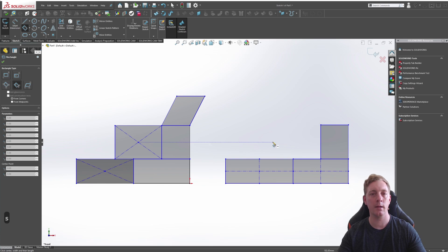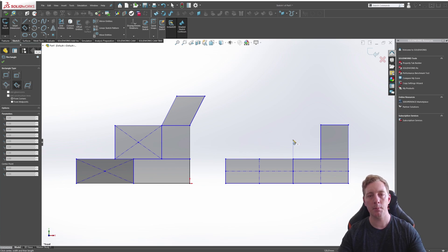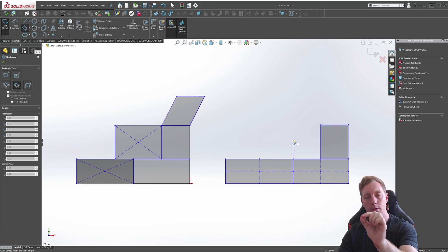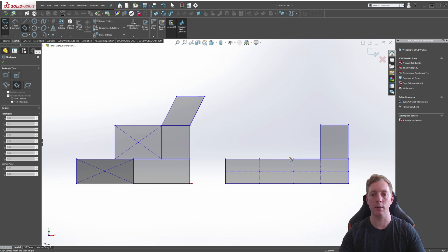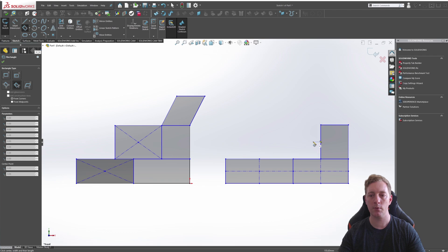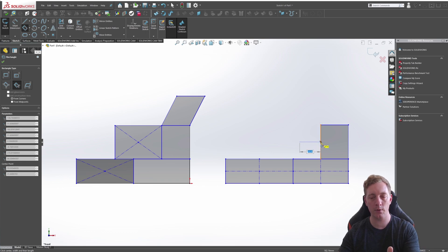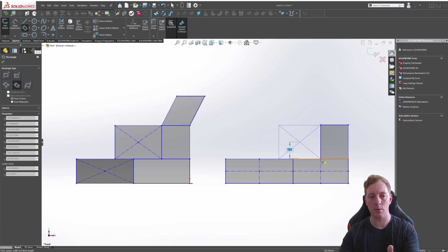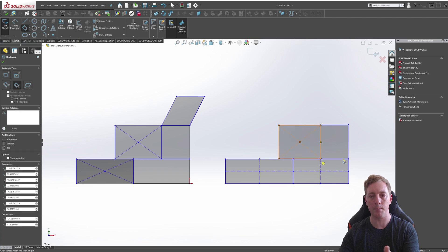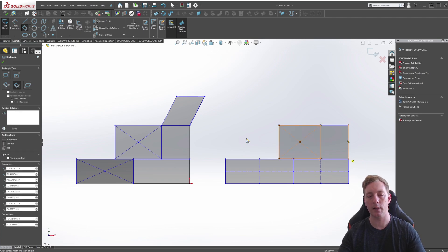So the next one is the three point center rectangle, pretty self-explanatory again, but you pick the center and then the outside middle and then down to the corner. So we can use this inference line to drag across and begin the center about here. We can then drag it over to the edge of the rectangle and then bring it down to the corner. So that's a three point center rectangle.